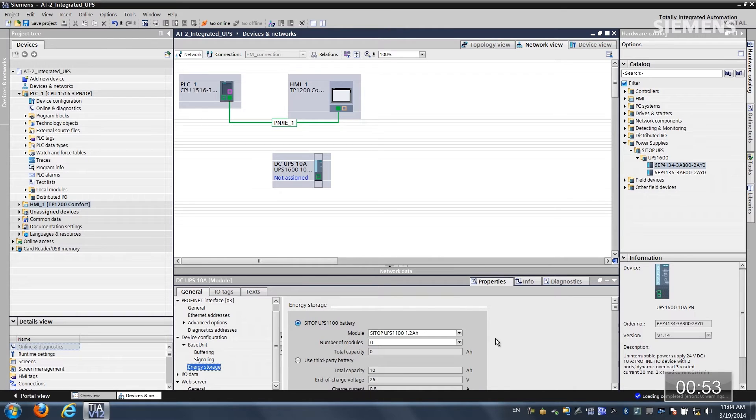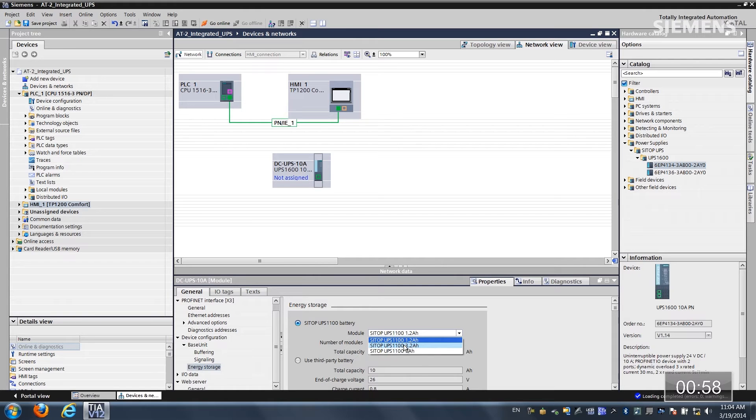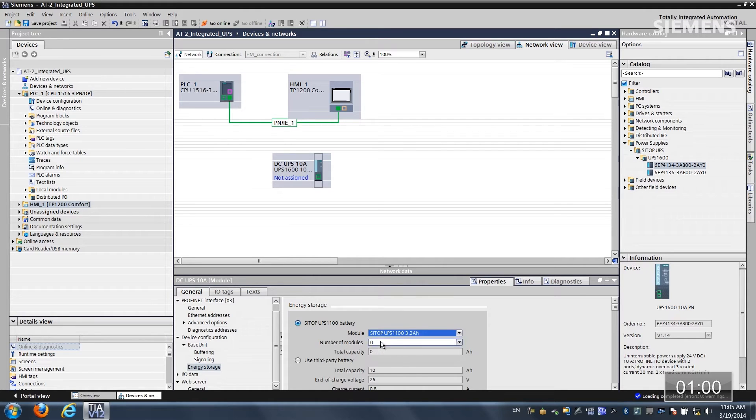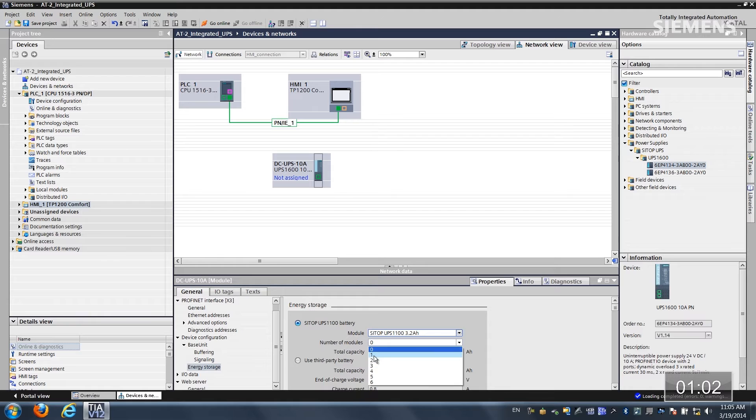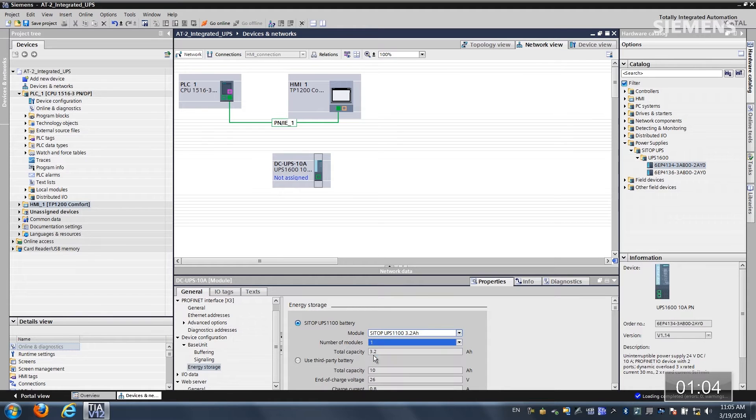If I have a Siemens battery the first choices are right here. I can use the drop-down menu and choose this 3.2 amp per hour unit. I can choose up to six of them. This particular application we have one and if I have a third party I can enter the data right here as well.